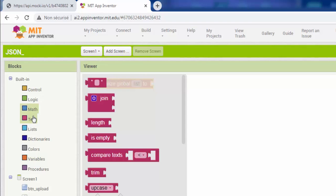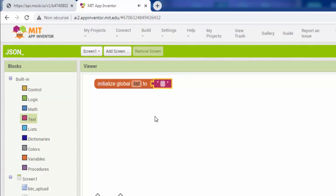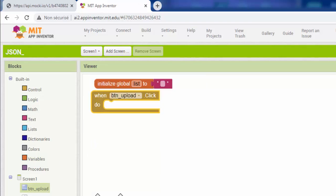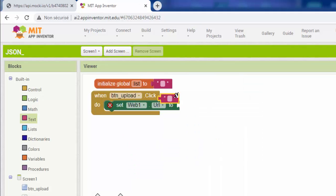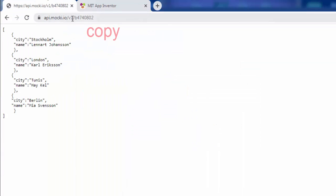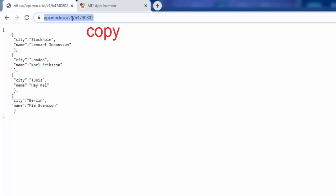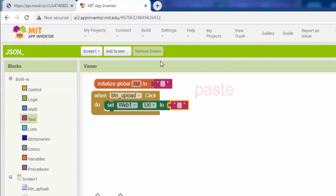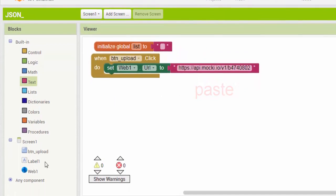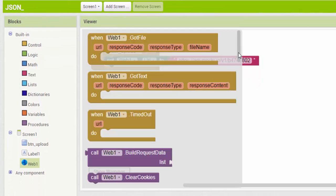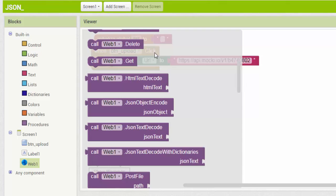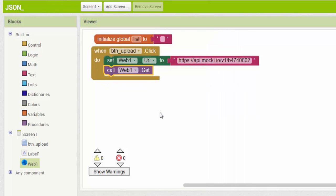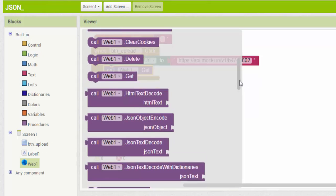Start by creating a variable. Then program the upload button. To load the JSON file, we need its URL. Now run the HTTP GET request using the URL property and get the response.